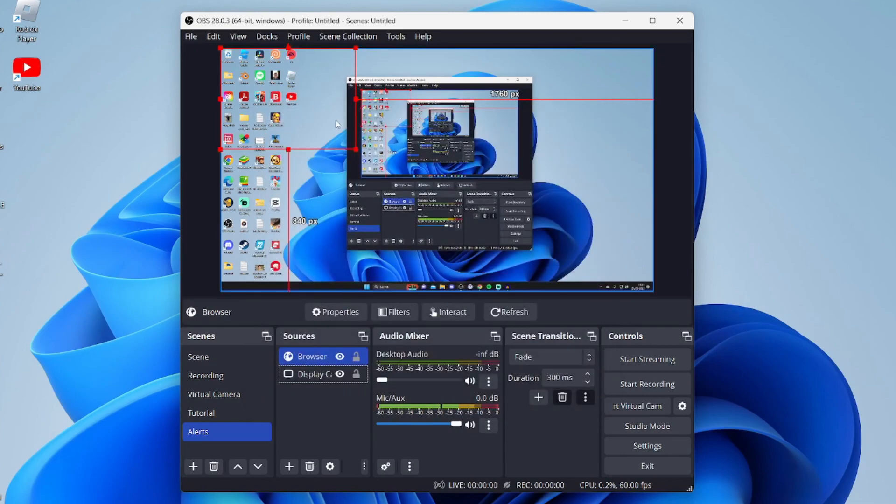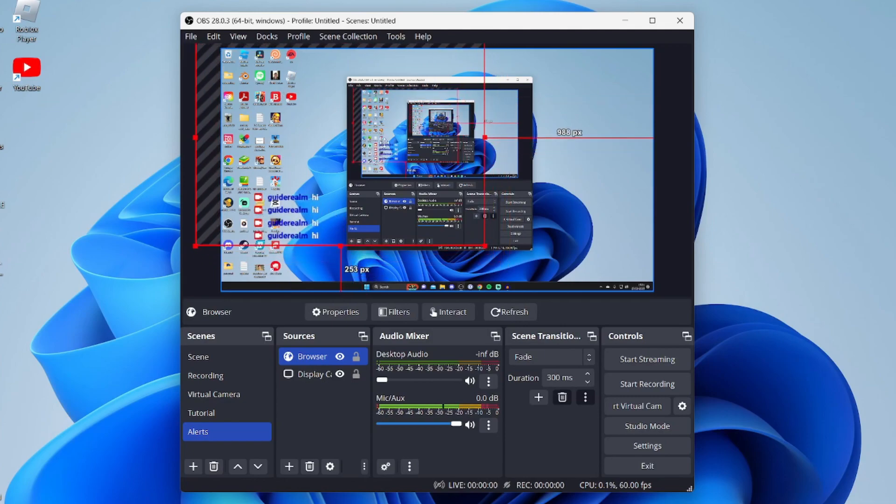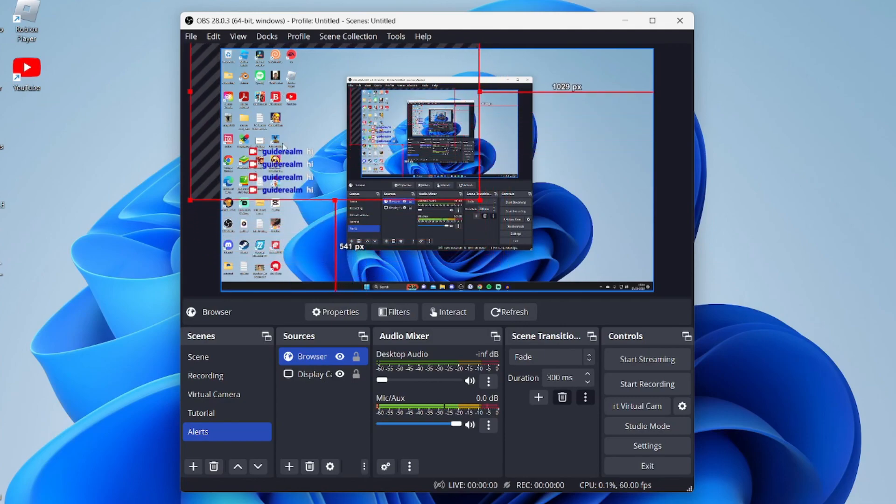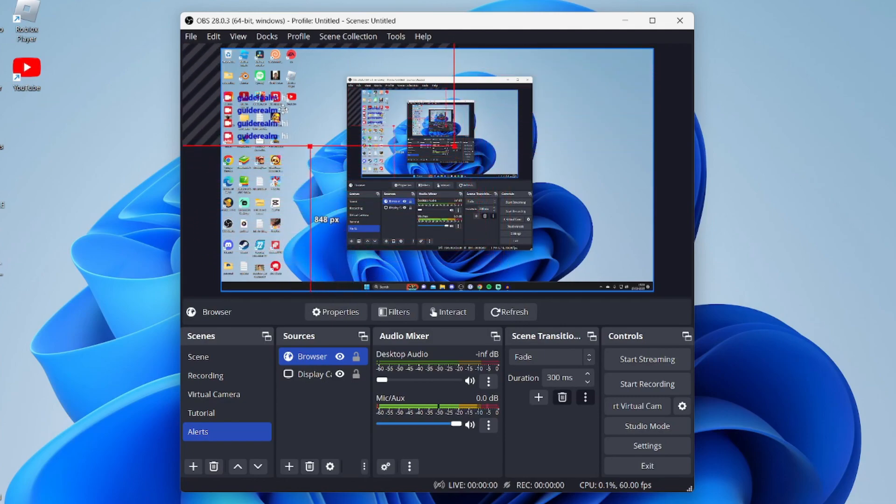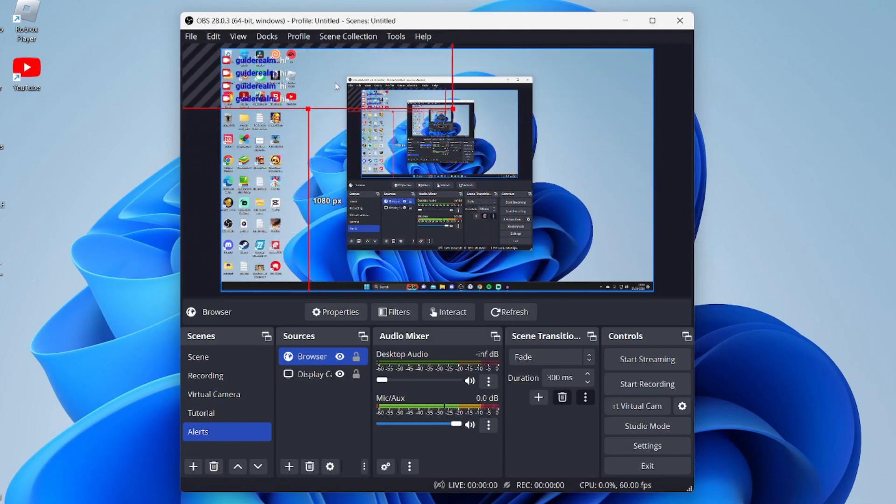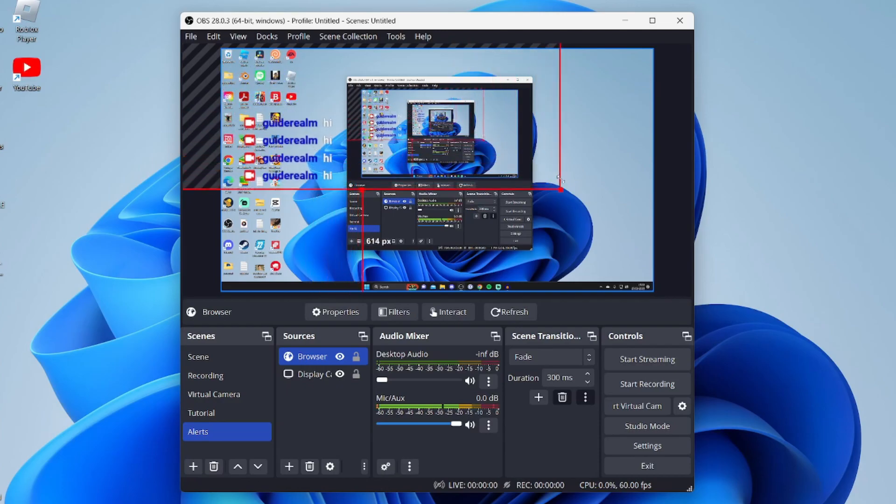That's it! We've now added the chat. This red box shows the size and position. There we go—I just sent some messages and they've appeared. I'm going to make this bigger because it's currently quite small.